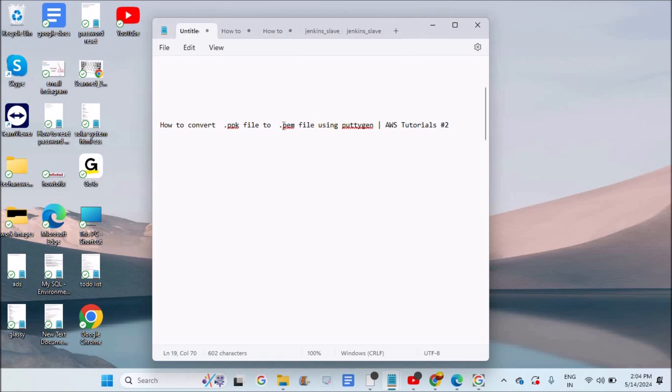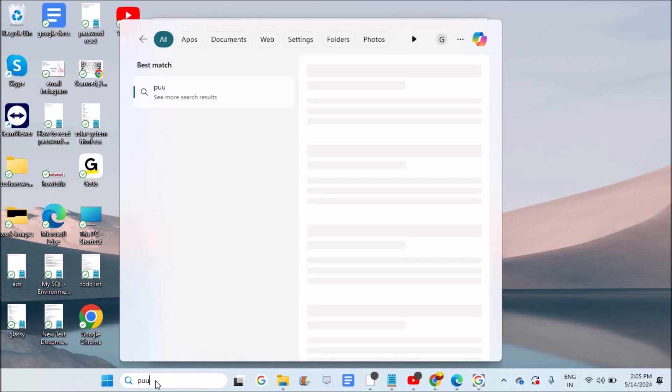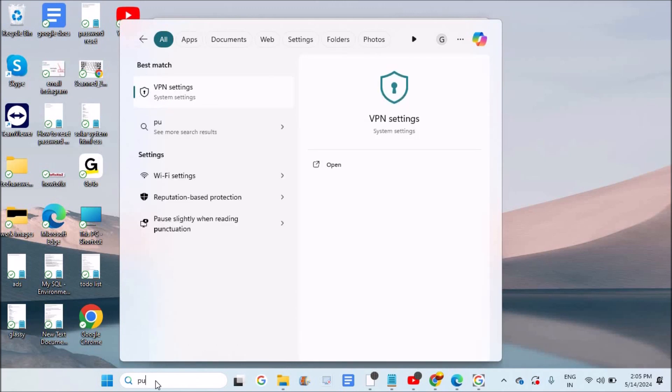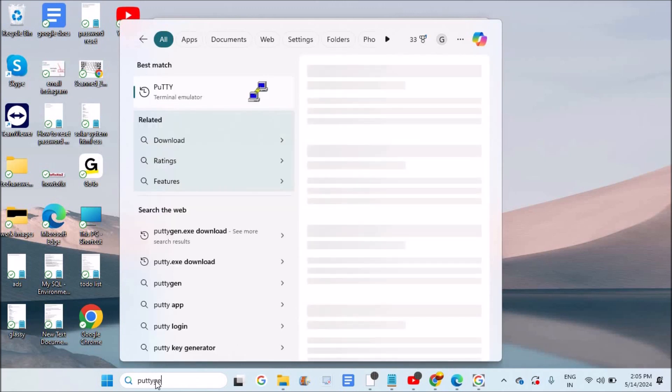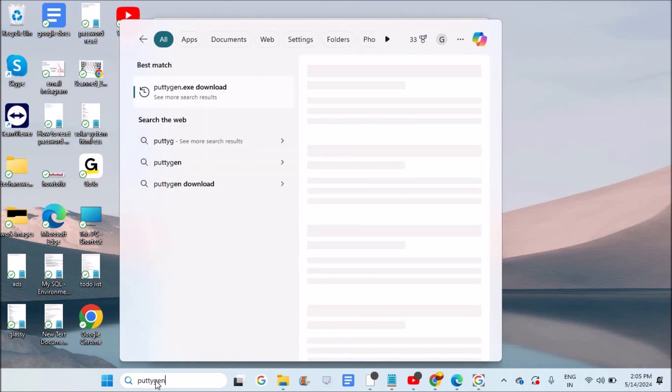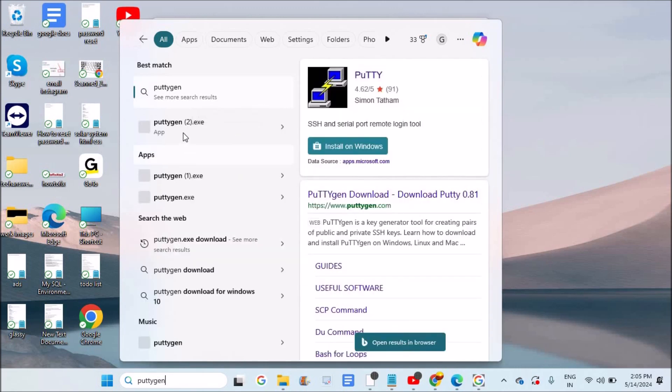So it is very simple. I will show you. I already downloaded and installed both PuTTY and PuTTYgen on my Windows 11 laptop. I will just search for PuTTYgen. Yeah, see here.